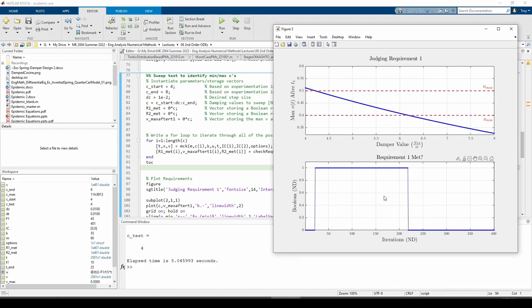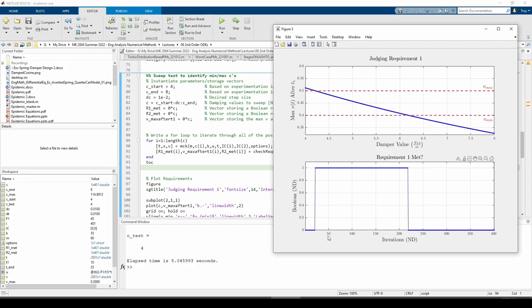Instead of plotting the c values on the x-axis, I plotted the iteration number from the for loop. It seems like we started to satisfy requirement 1 around the 25th iteration of the for loop and stopped around the 250th iteration, which just about matches up to c equals 4.25 and 6.25 because we started at c equals 4 kilograms per second and incremented the c value in each iteration by one hundredth of a kilogram per second.